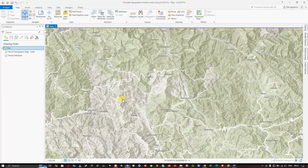To create a Topographic Position Index, we need a DEM — a Digital Elevation Model dataset. To download that dataset, a link will be given in the video description showing how to download DEM data from USGS Earth Explorer.